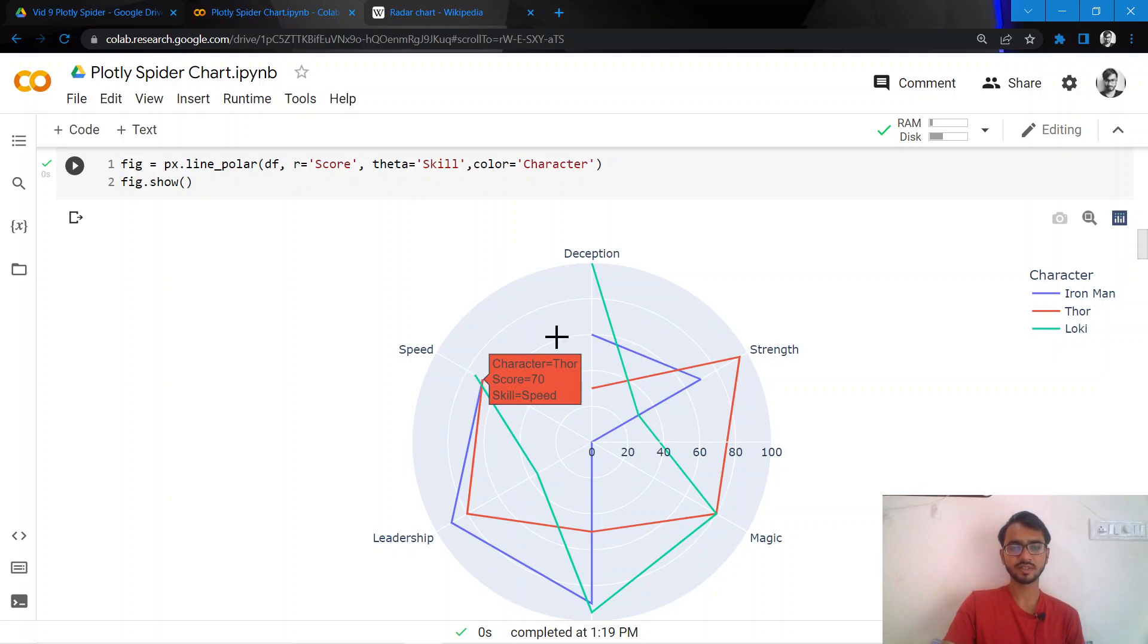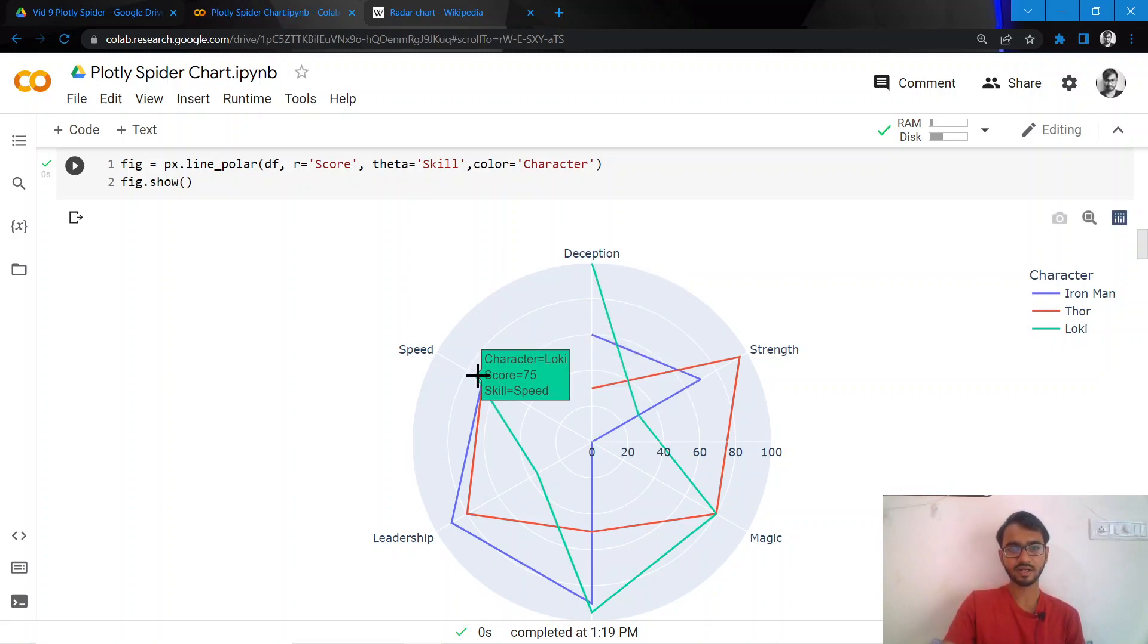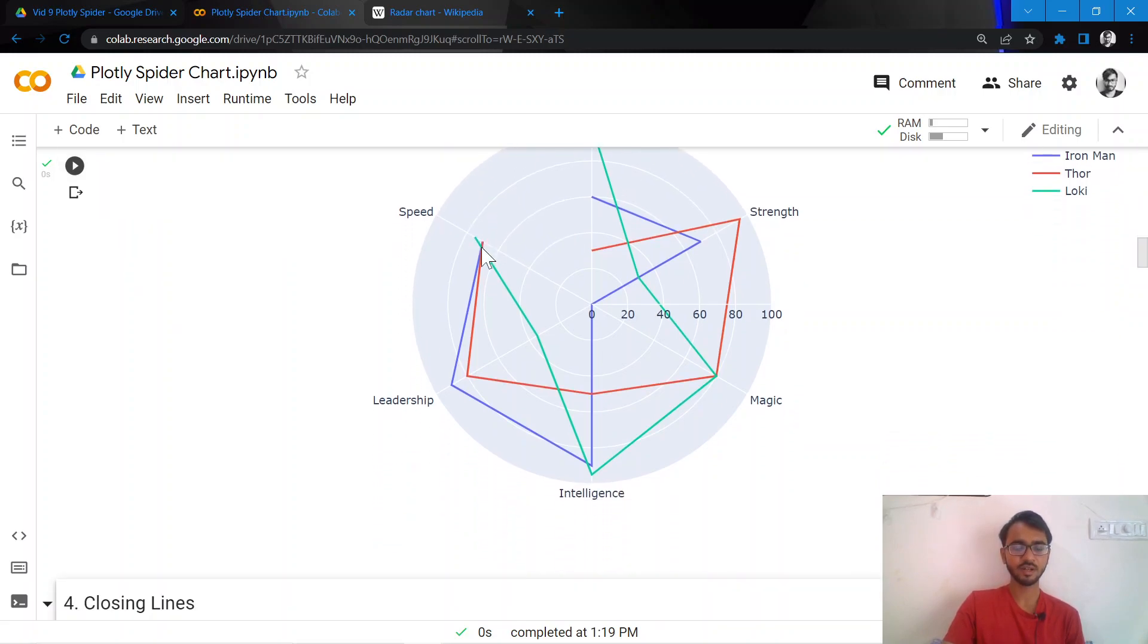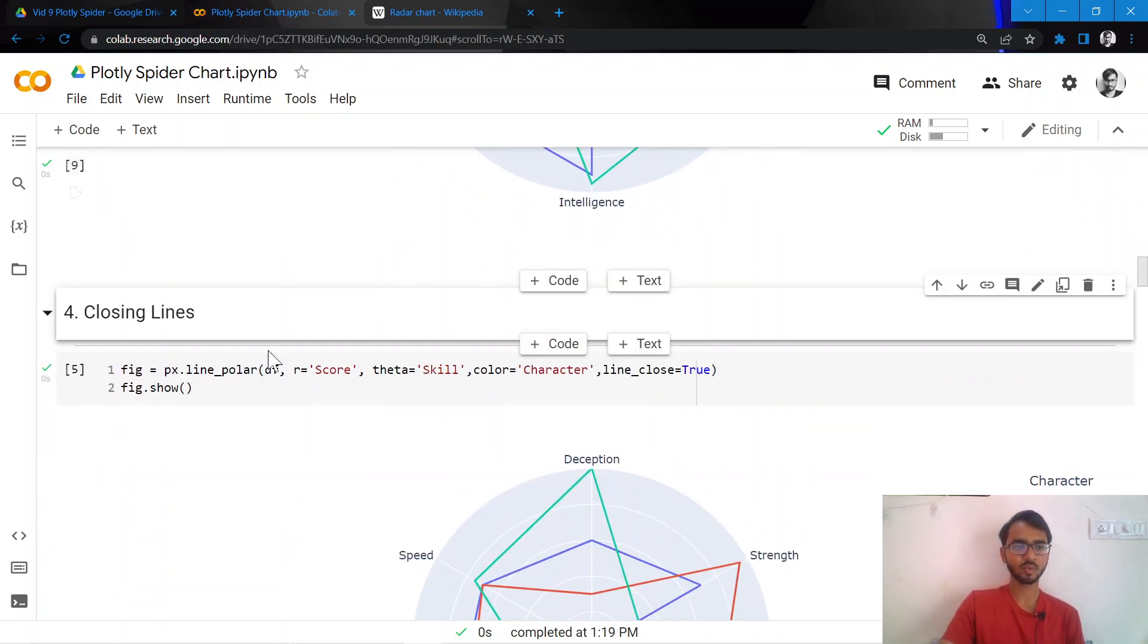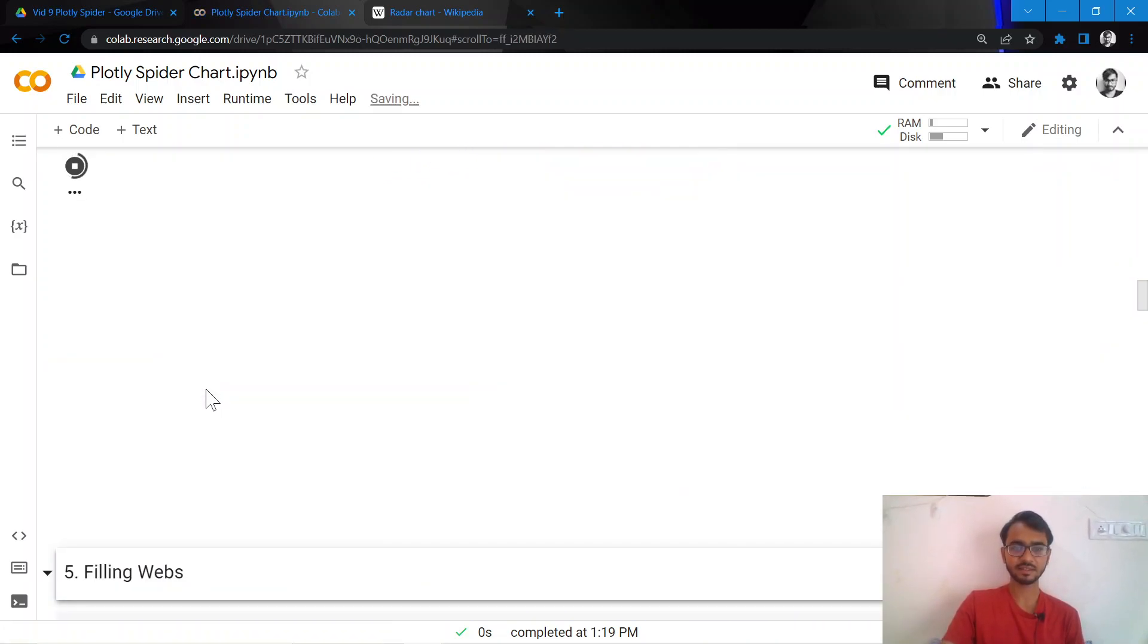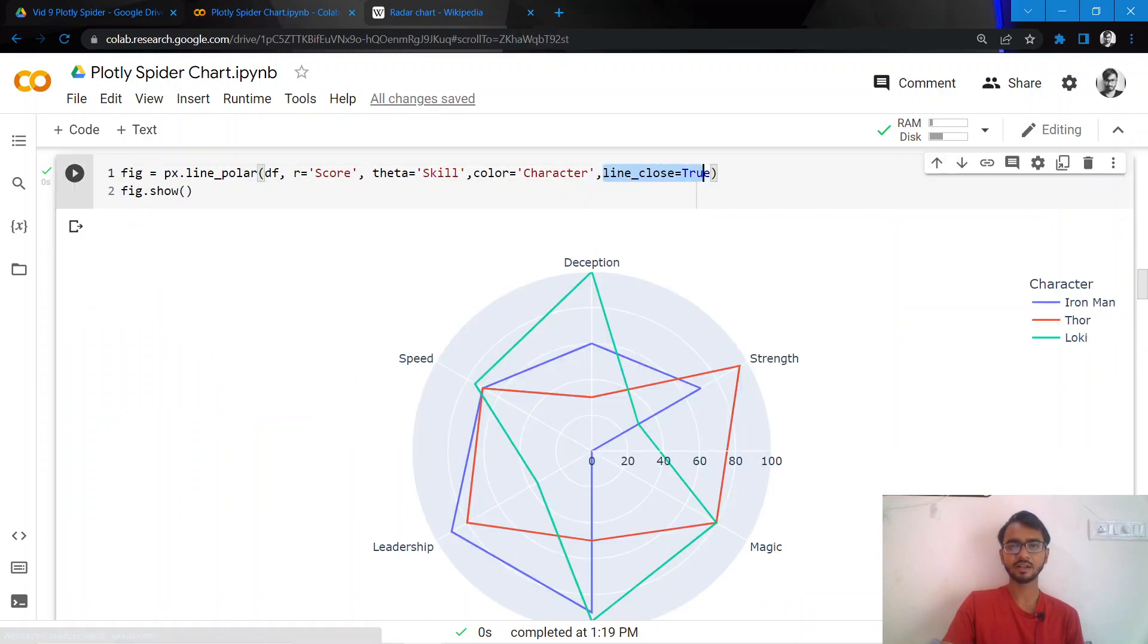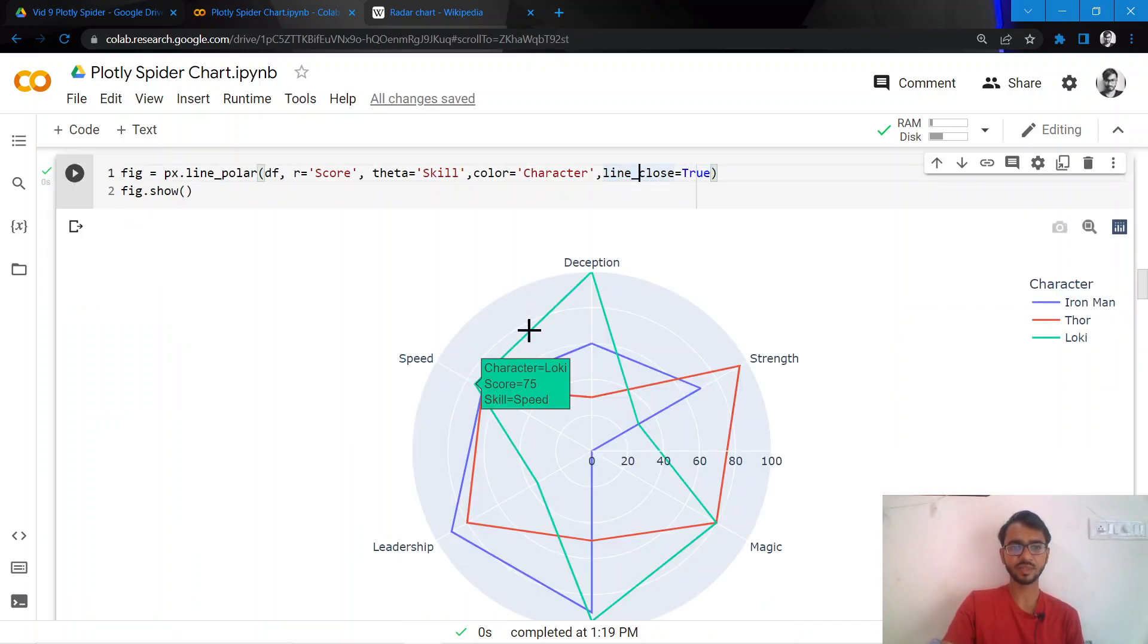The next thing I would want to do is, this is currently not a complete polygon, it's disconnected from over here. I want to connect speed and deception, so I can do that by simply adding line_close equal to true. Once I do that, speed and deception are now connected.